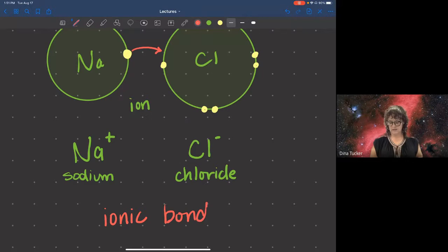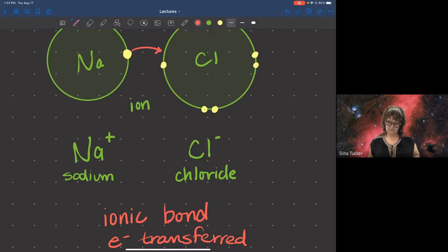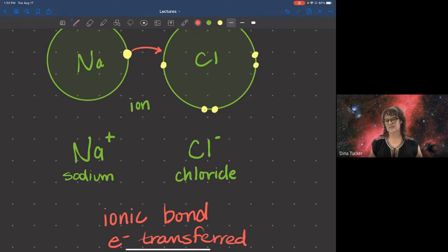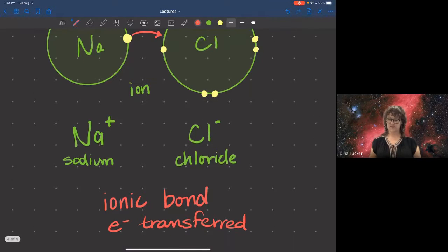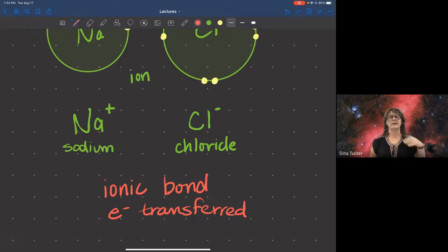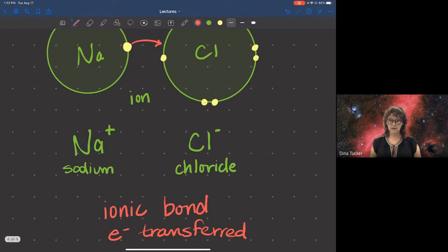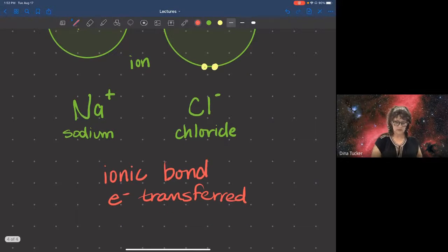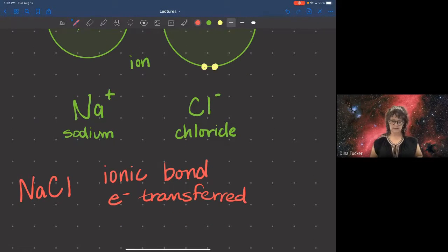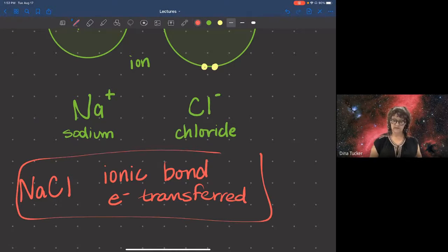An ionic bond is when electrons are transferred from one atom to another. This example — sodium chloride, or NaCl — is table salt. That's our first kind of bonding: ionic bonding.